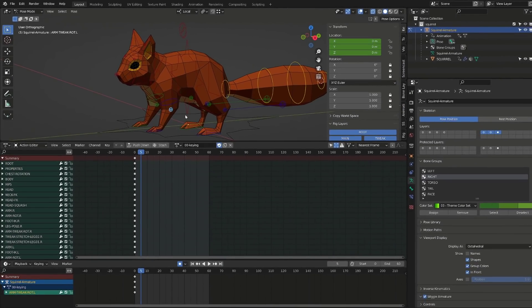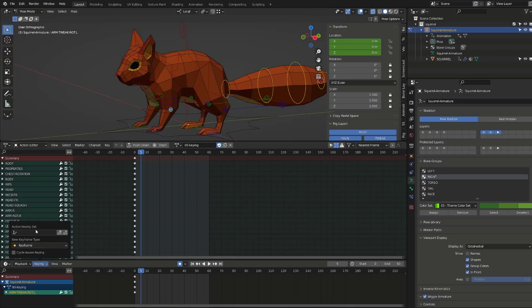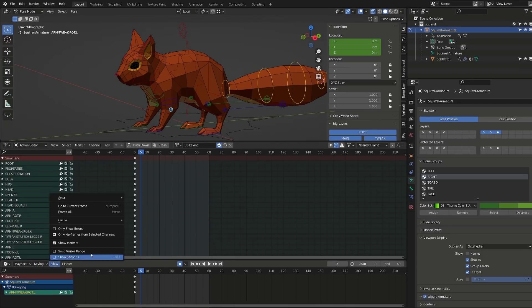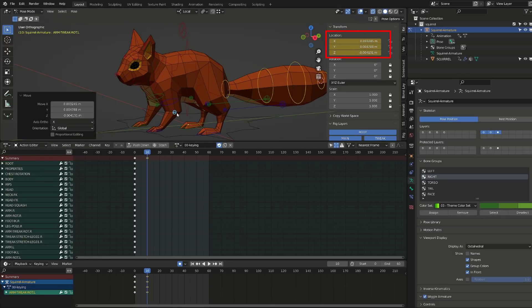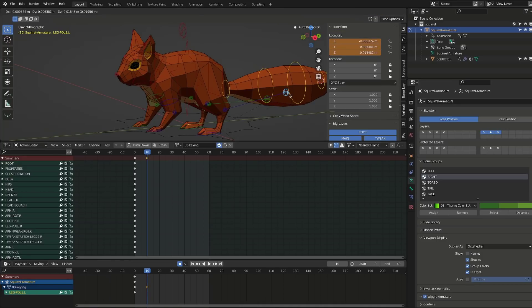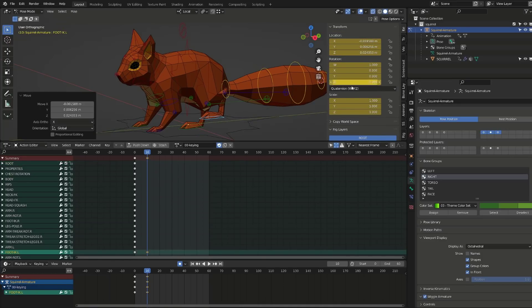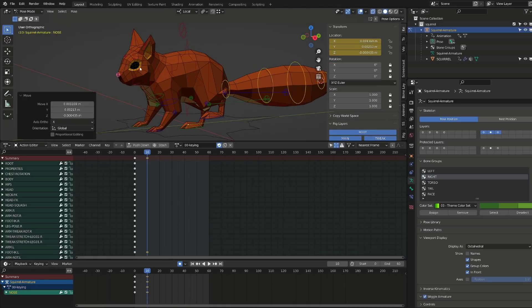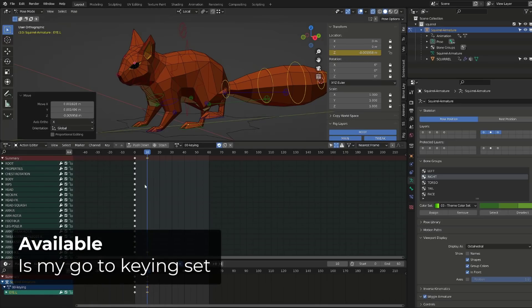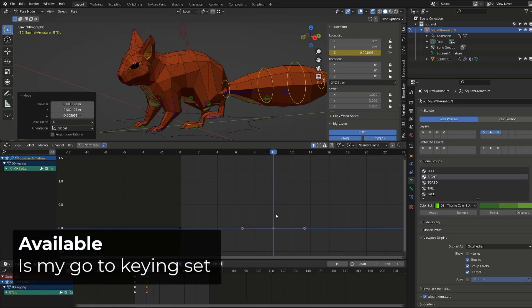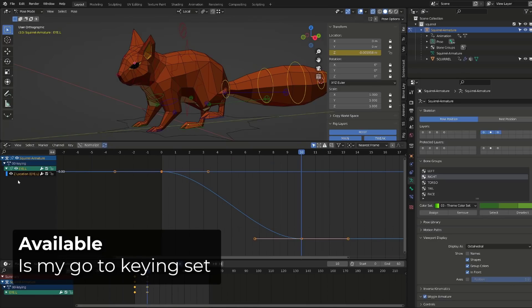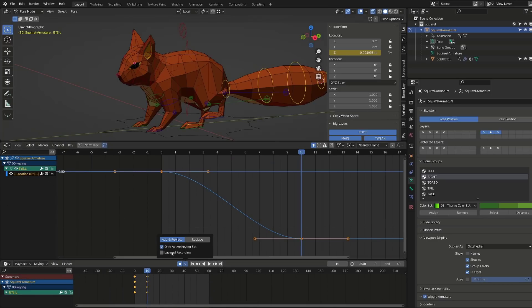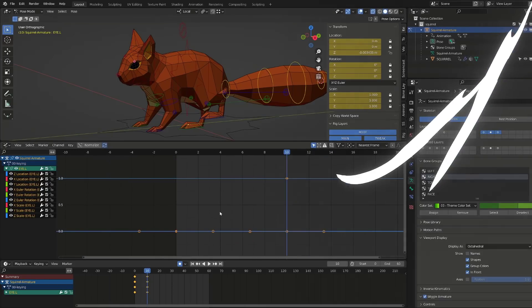Now I will go in the drop down menu near my auto keying option, enable only active keying set, and instead of switching between different keying sets, I will use available. With this keying set, Blender will only key the controller's transform channels that have already been keyed, the ones that have an available keyframe. If I move the elbow controller, only its location will be keyed, because this is the only transform channel that was already keyed. If I move the foot that has a key on all its transform channels, all the transform channels will be keyed. And finally, if I move this eyelid controller that only has its Z location channel keyed, then I will only insert a keyframe on this Z location channel. While if I disable the only active keying set, it will create a keyframe on all the channels, and it's going to be a mess.